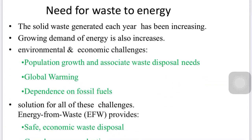First, what is the need for waste to energy? The amount of solid waste generated each year has been increasing much faster than the population growth, and the growing demand for energy is also increasing. Today we face numerous environmental and economical challenges like population growth and associated waste disposal needs, global warming, and dependence on fossil fuel. We have limited sources of non-conventional energy like petroleum, so we are already moving towards renewable sources.